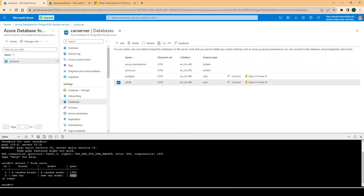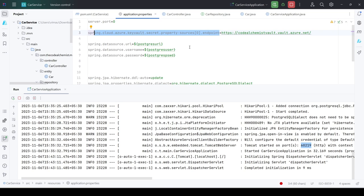We successfully added Azure Key Vault support to the applications. The services are now reading configurations from the Key Vault, and these values are encrypted and secured — only people with access to the Key Vault can read them. That's the end of this chapter. See you in the next video, thanks for watching.